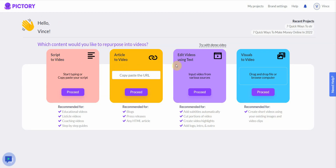When you first go into the dashboard, you'll see several functions. The first is Script to Video — you copy and paste text in here and convert it into a video. The second is Article to Video, where you post a URL of an article or blog post and it converts the text from that URL into a video. Sometimes it picks up unwanted stuff like HTML code, which is why I prefer Script to Video.